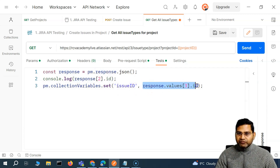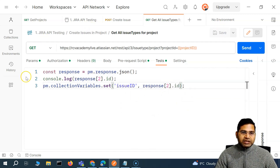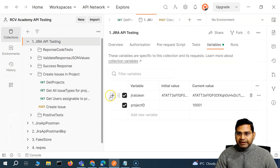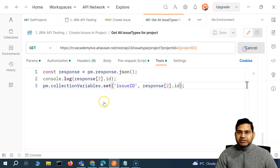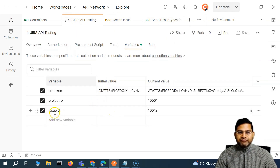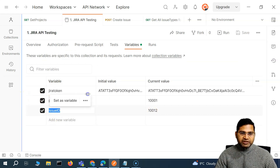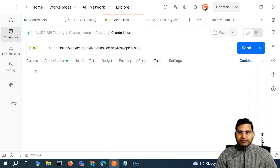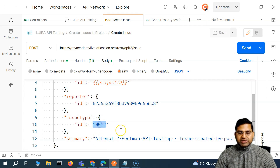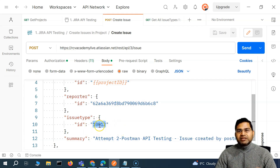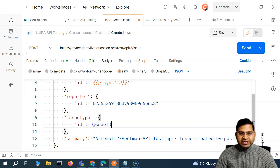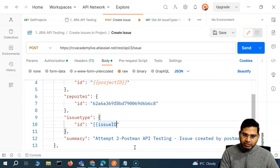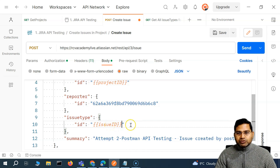Now if we save and open the collection variables, there is no issue_id yet — only project ID. So we go to all issue types, send it, then go back to the collection variables and we'll see that the issue_id variable has been created with the value set. Now to use this in our create issue request, we go to the body and replace the hardcoded issue type ID with issue_id in double curly braces.